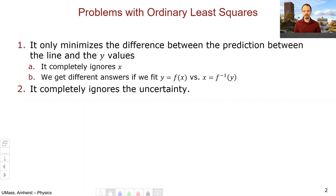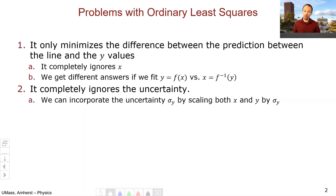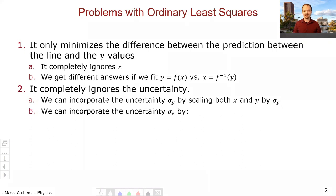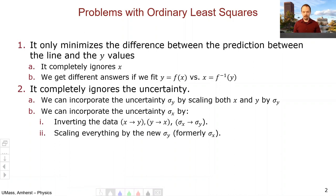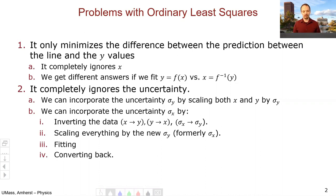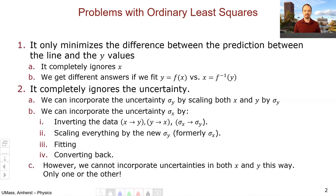The second big problem with ordinary least squares is that it completely ignores the uncertainty in the data. We can incorporate the uncertainty in y by scaling both x and y by sigma y, or we can incorporate the uncertainty in x by inverting the data and then scaling it by the new sigma y — what was formerly sigma x — then fitting and going back to y as a function of x, propagating the uncertainties all the way along using Monte Carlo. But this is cumbersome and only incorporates uncertainty in either x or y, not both.